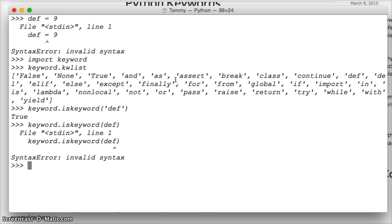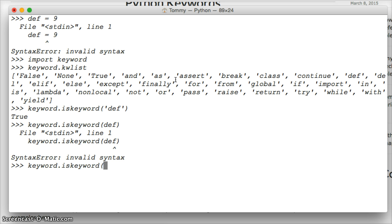Now let's try a word that's not a keyword. So let's do keyword dot iskeyword, and we'll say dog, and hit return, and it comes back false. So this is a way for you to check if a keyword is a keyword.